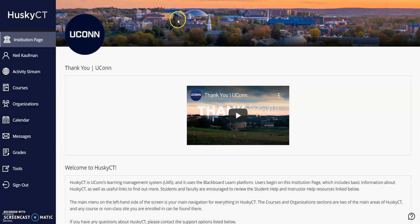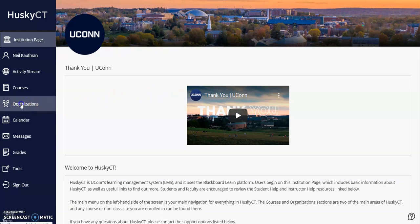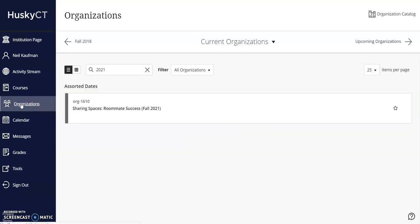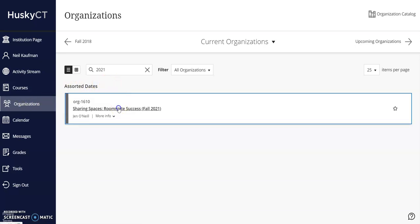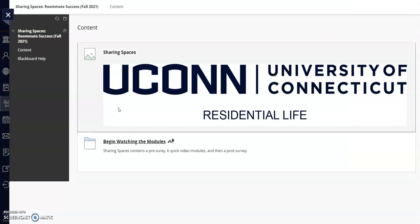Once you've logged in, click Organizations on the left side of your screen. Then click Sharing Spaces Roommate Success Fall 2021. You should see the ResLife header at the top of the page.